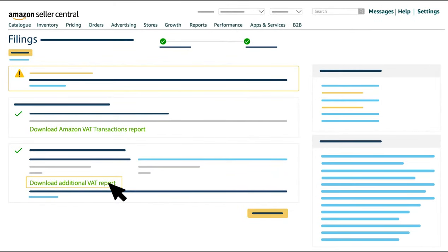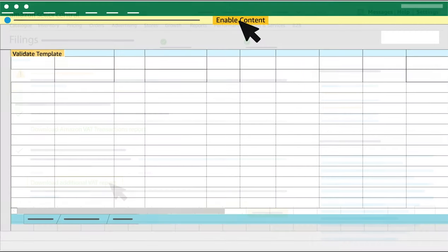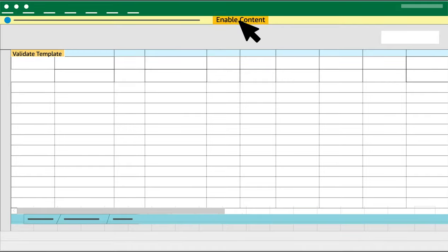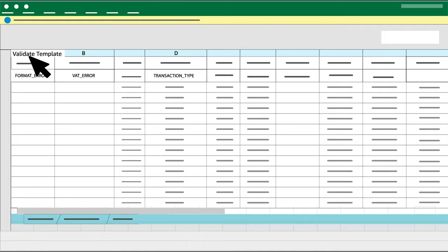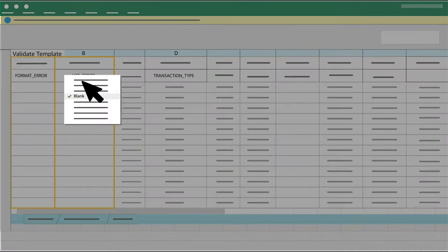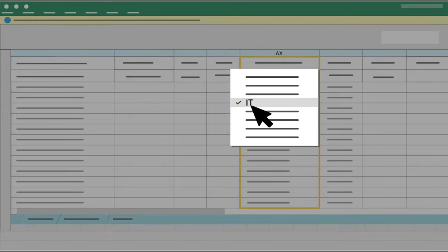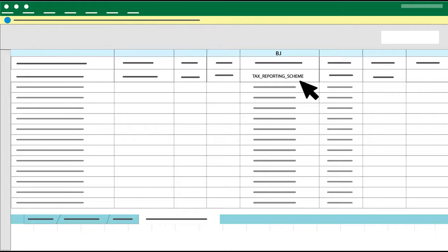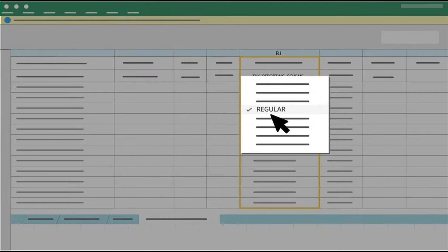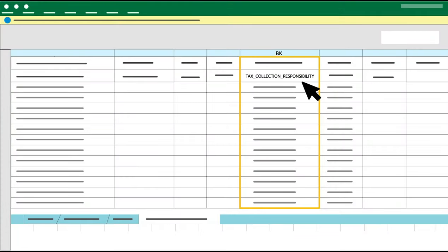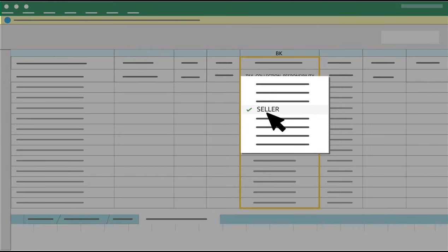Now we can proceed with calculating the VAT liability from the additional VAT report. Click on the Enable Content button and the Validate Template button and take the following steps. Step 1: Filter Column A Format Error and Column B VAT Error to leave only blanks. Filter Column AX Taxable Jurisdiction to leave only the country you are checking. In our example it is Italy. Step 1.1: Filter Column BJ Tax Reporting Scheme to leave only regular.